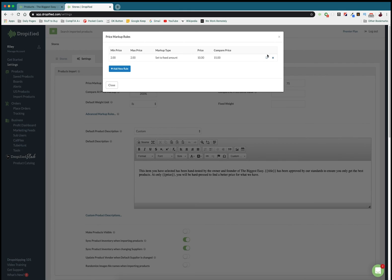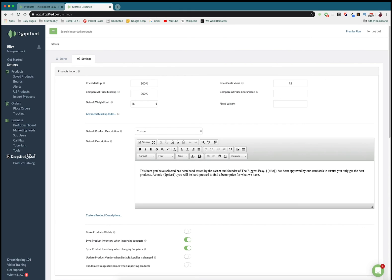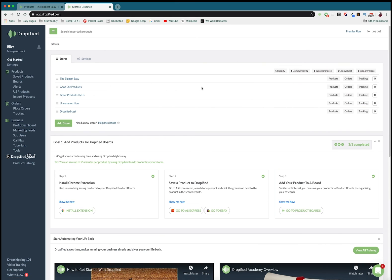Once you're done with that you just press save and as you can see it's listed right here. You can always go back and edit it or delete it, but that's pretty much all I have to show you in this video.